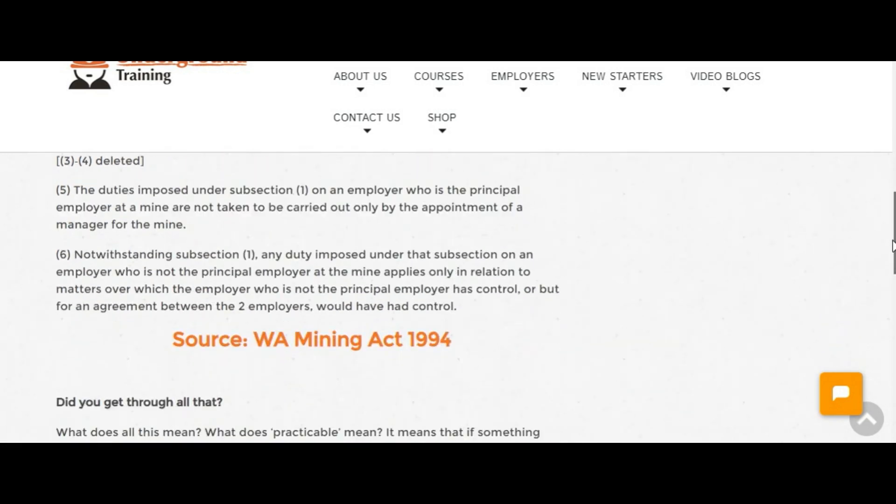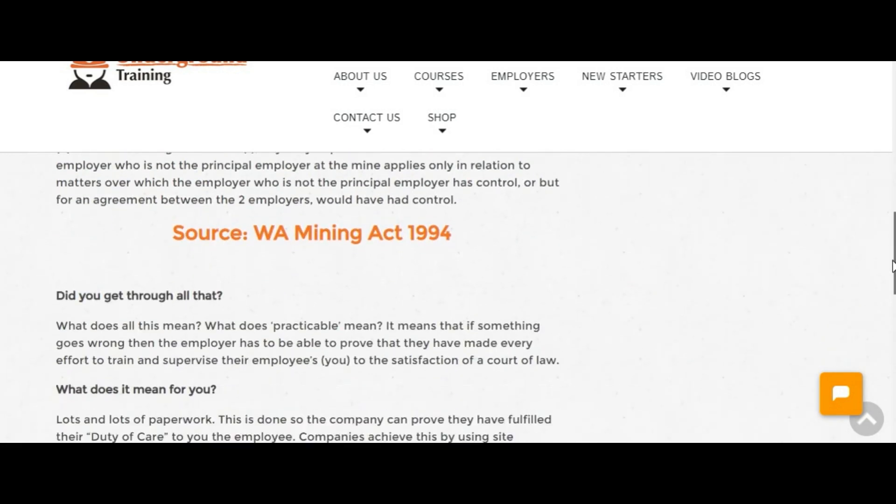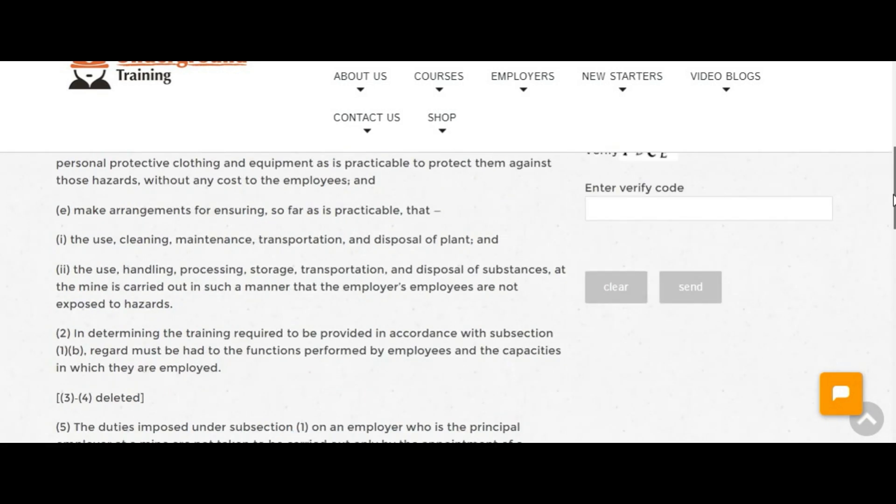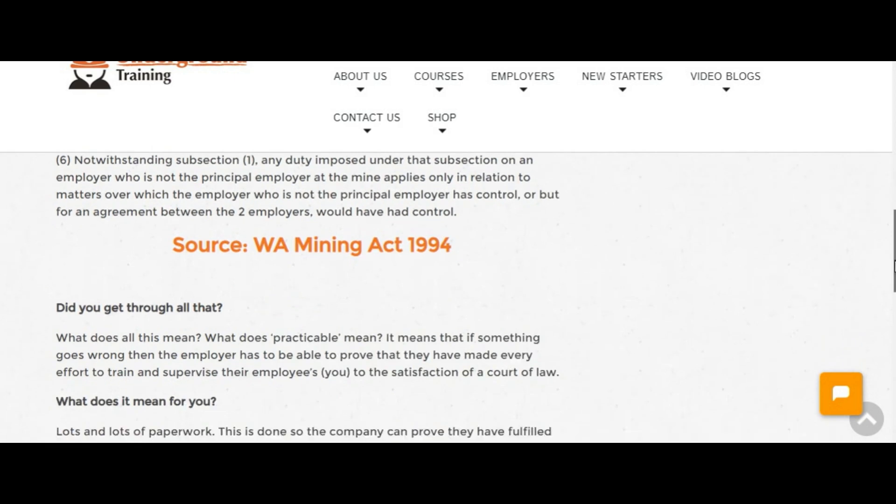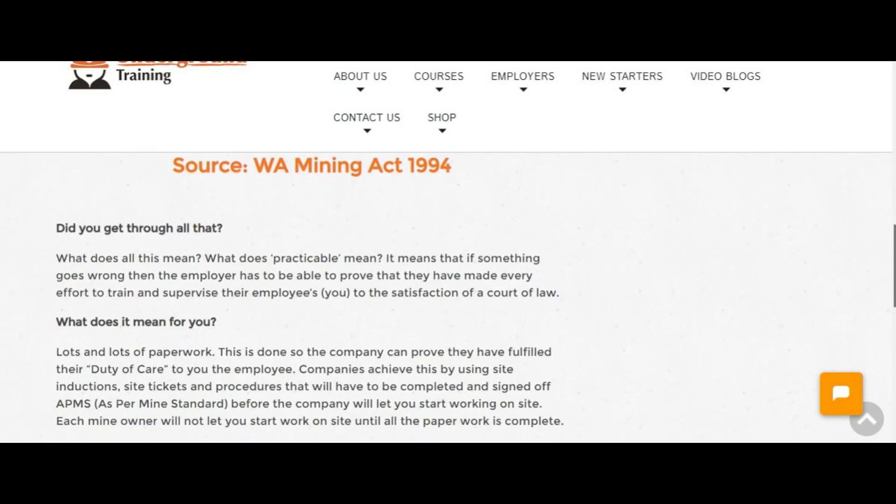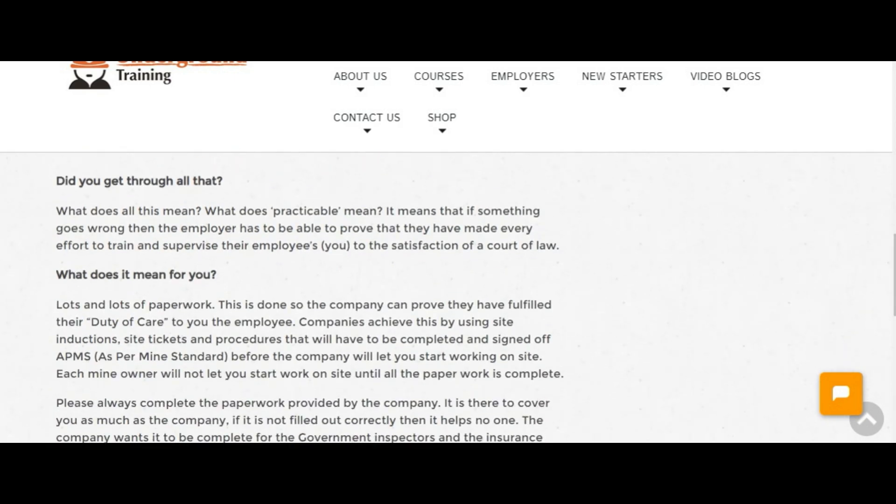Now it goes into legalese, there's a lot of complicated stuff in there, so underneath is a straightforward meaning of what's going on. So it talks about what practicable means in the Mining Act.